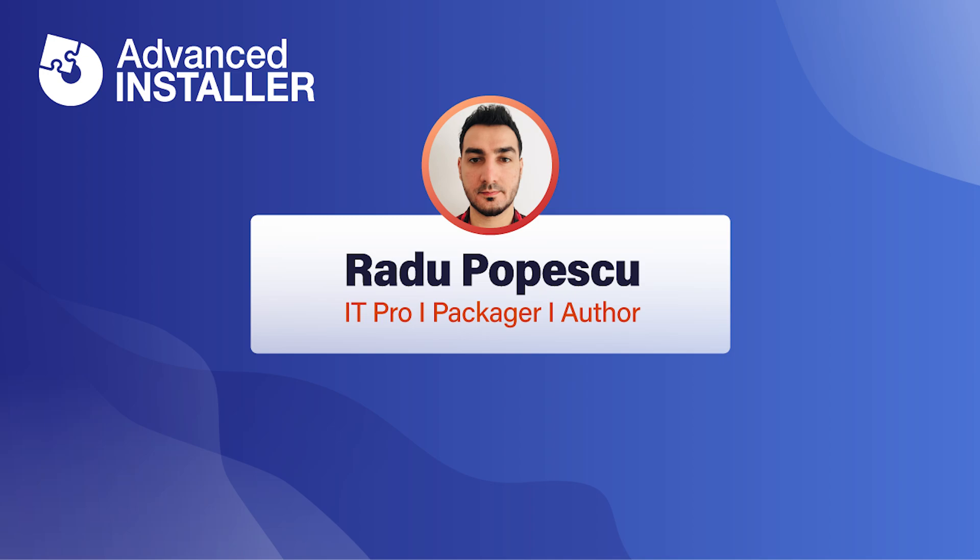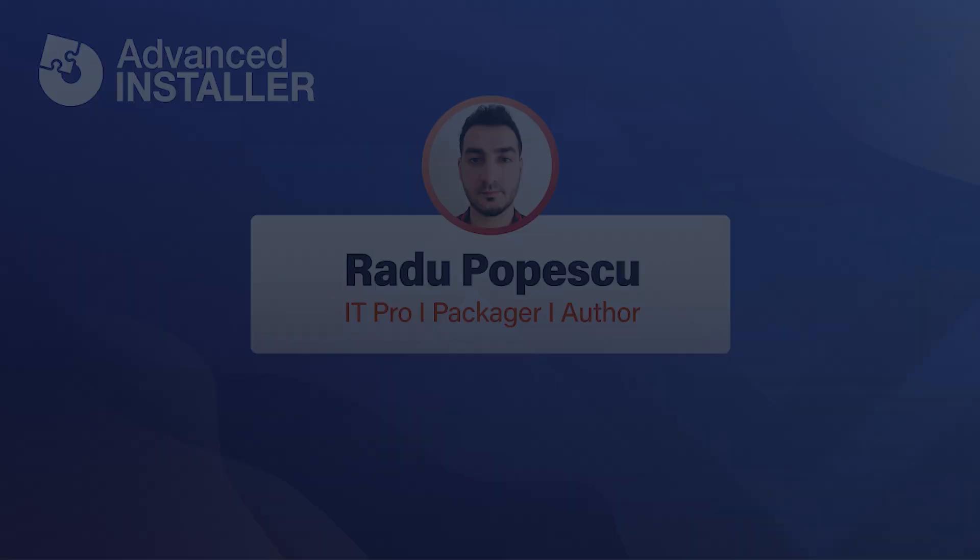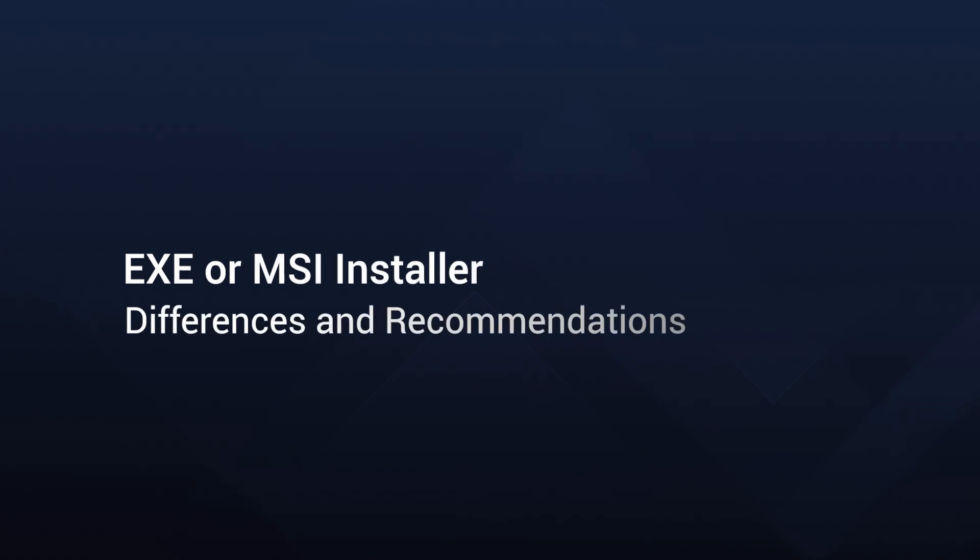Hi, I'm Radu Popescu. In this video I'm going to talk about EXE or MSI installers. What suits your business best? Differences and recommendations.